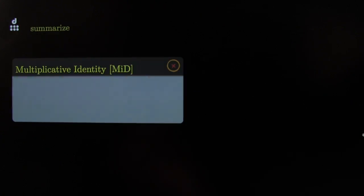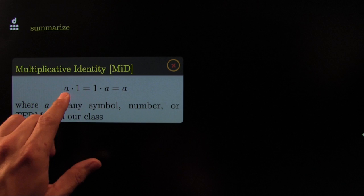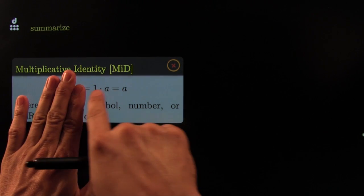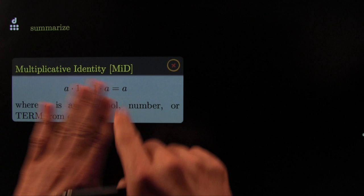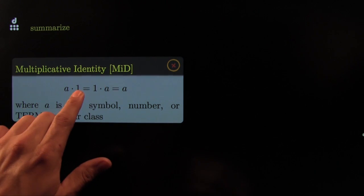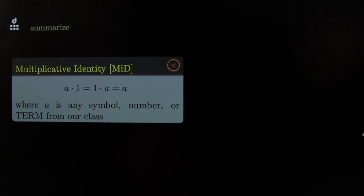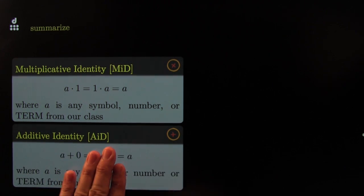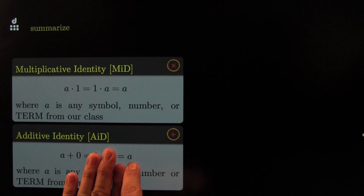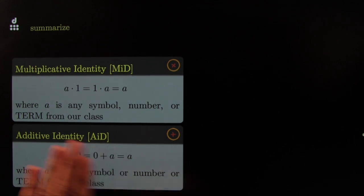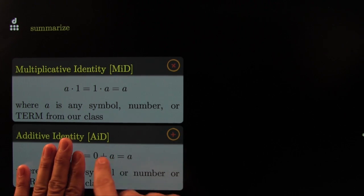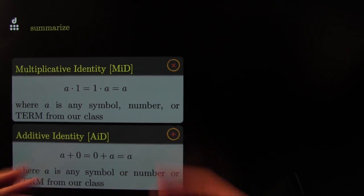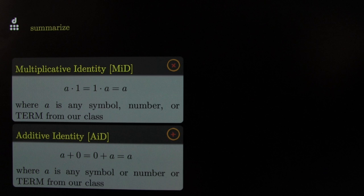Let's summarize. Multiplicative identity: one times anything is the same thing. One times a is a, a times one is a. Nothing happens when you multiply by one — a could be any symbol. Additive identity: a plus zero is still a. Nothing happens when you add zero. Other way around: zero plus a — nothing happens, you still get a. Works for any a. Additive identity. That's it — see you guys next time.